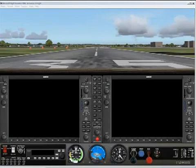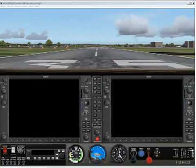Hello everyone, and welcome to this first in our series of videos on the MindStar Aviation Simulation of the Garmin G1000. Let's jump right into it.